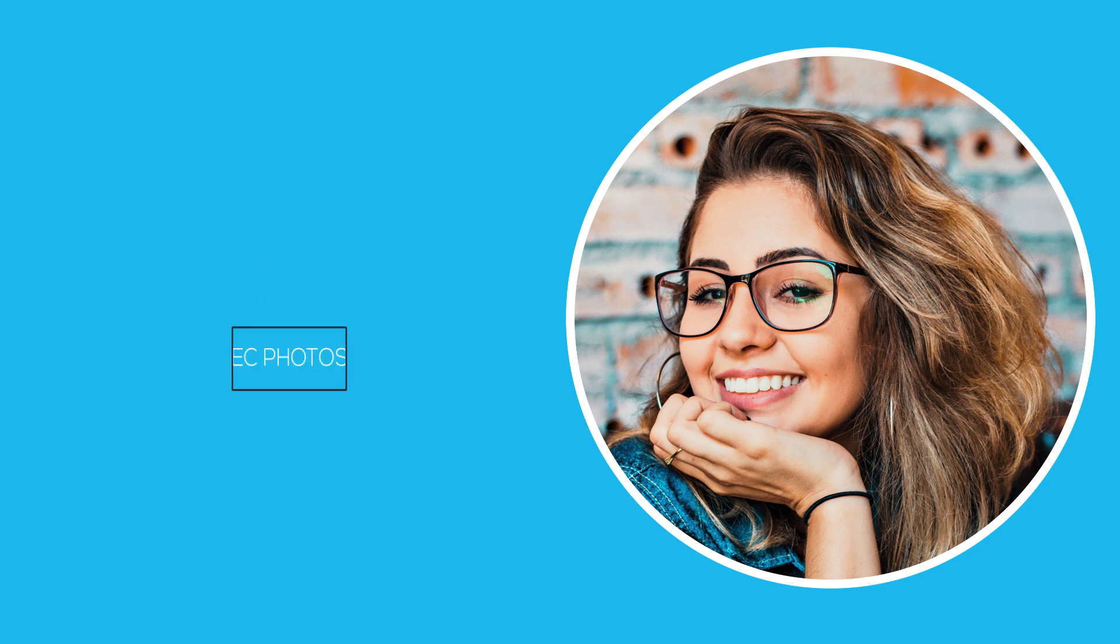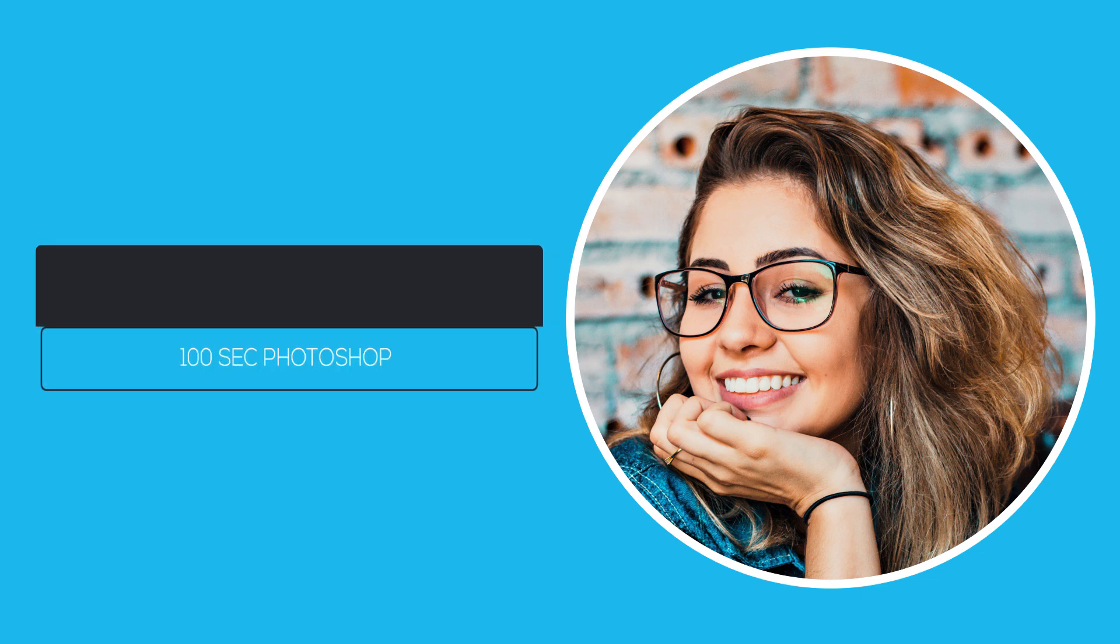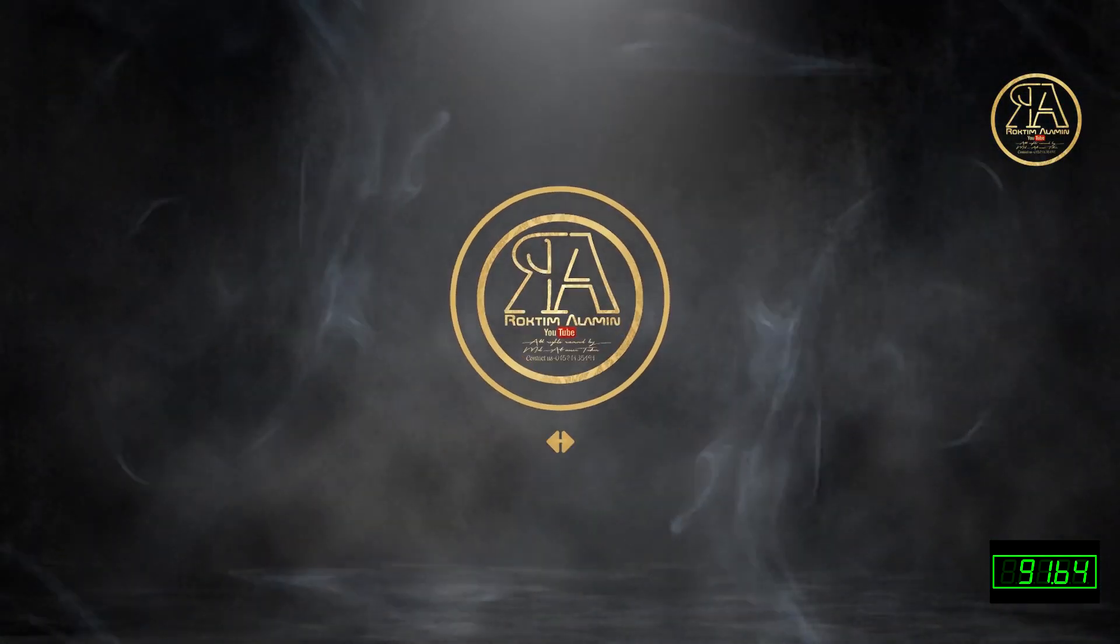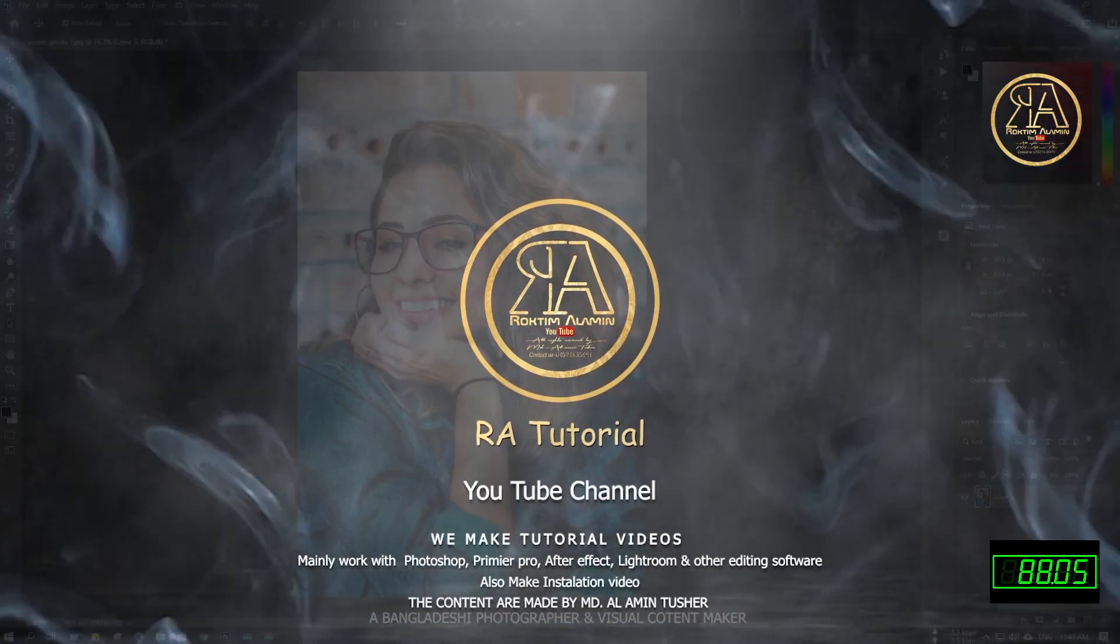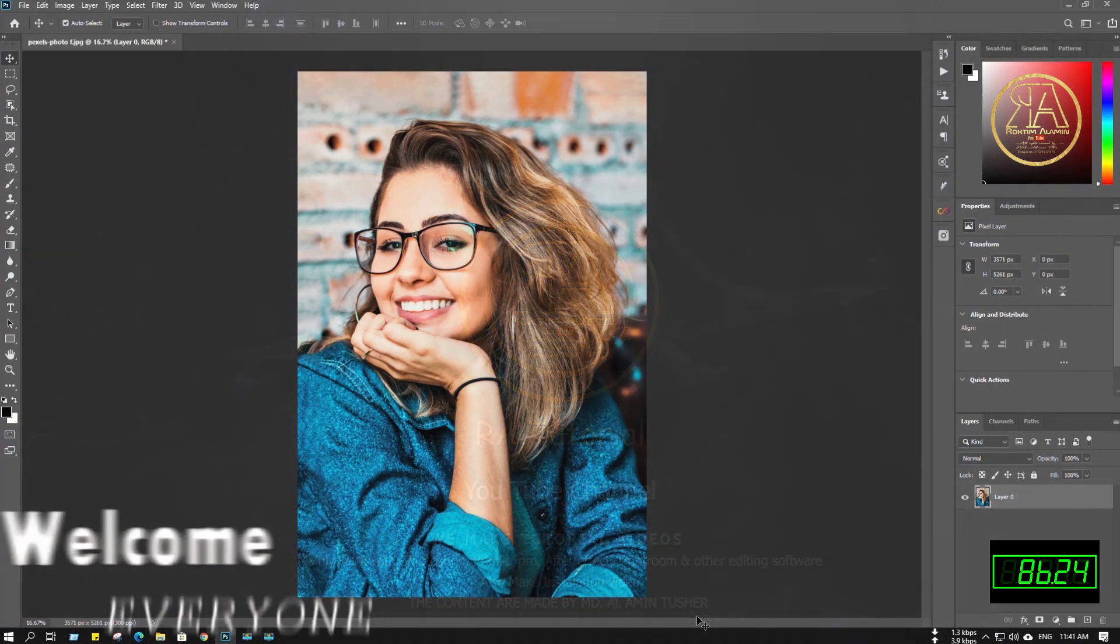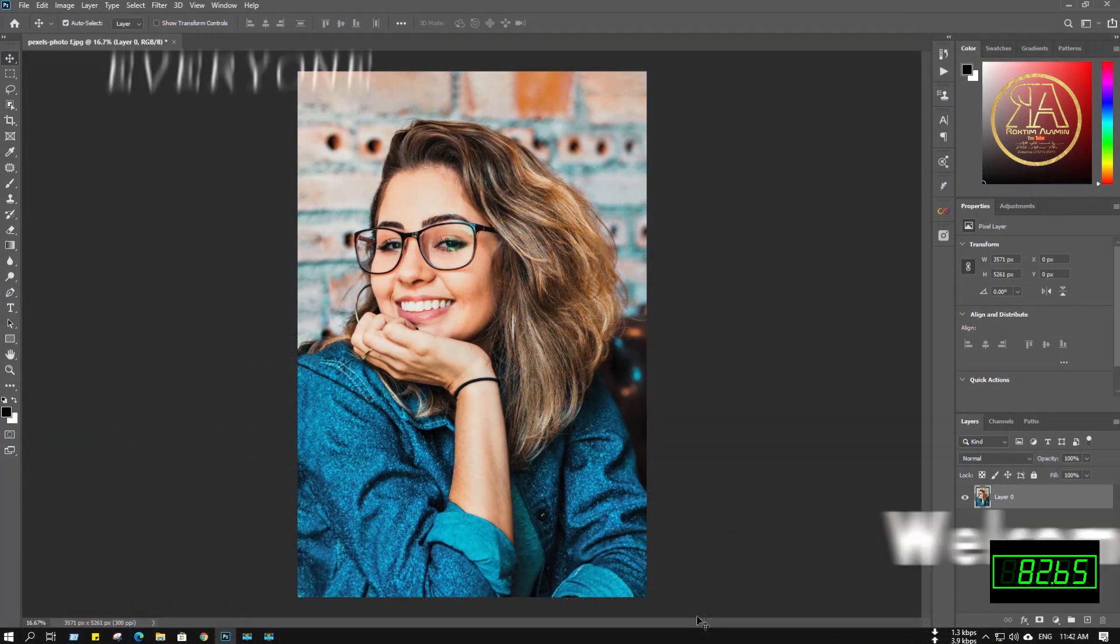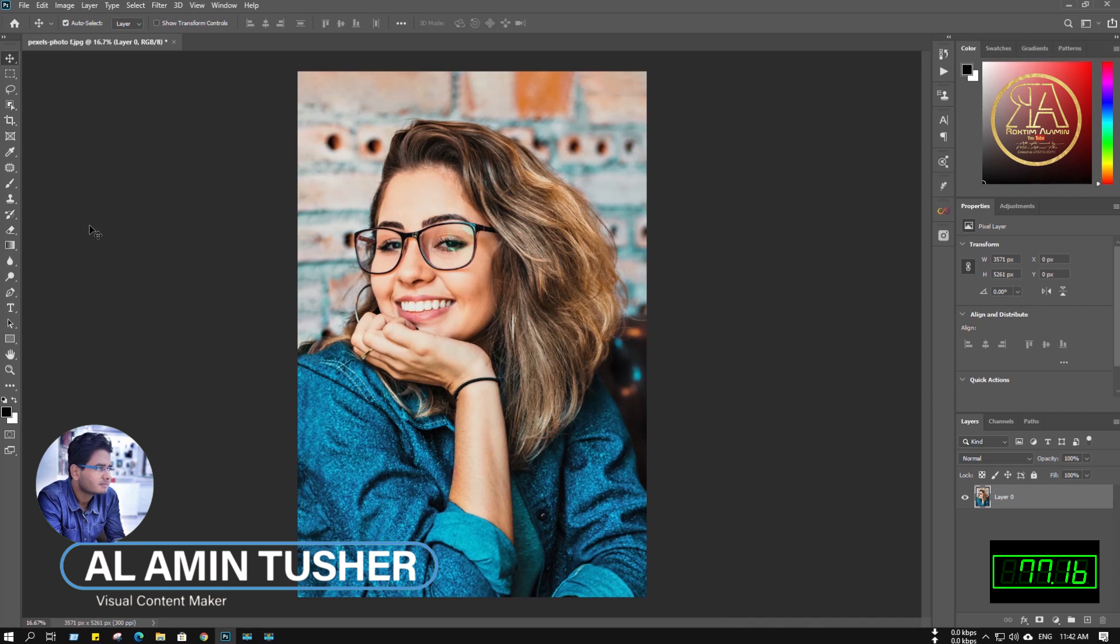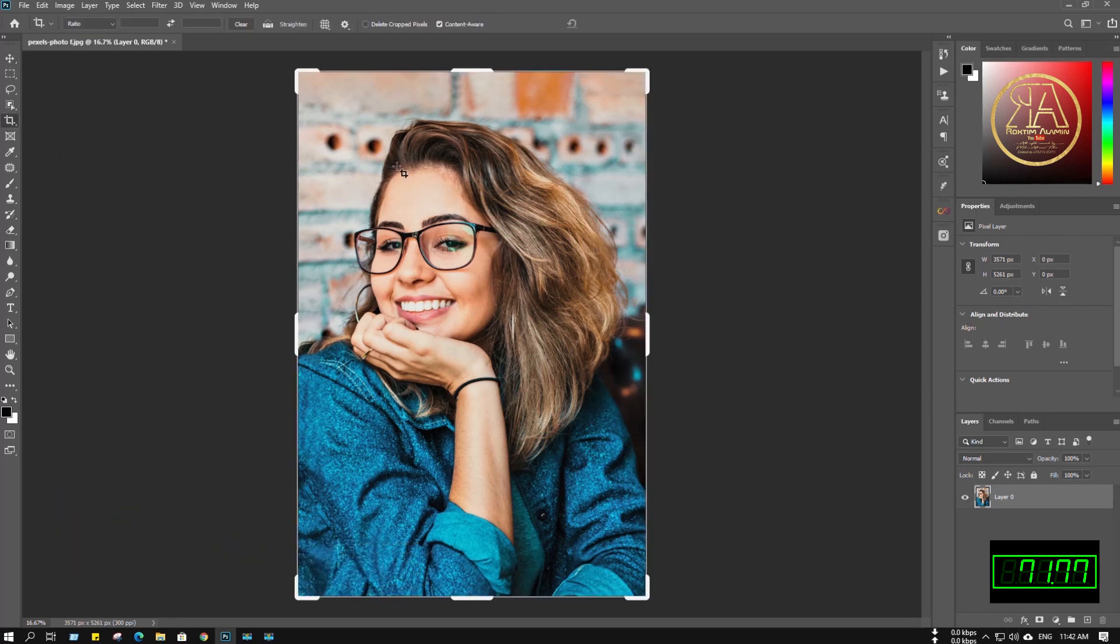In today's 100-second Photoshop tutorial, we will learn to crop a photo in a circle. Welcome everyone, Assalamu Alaikum, I'm Alamin Tushar. Let's see - we cannot crop it with our crop tool in a circle.